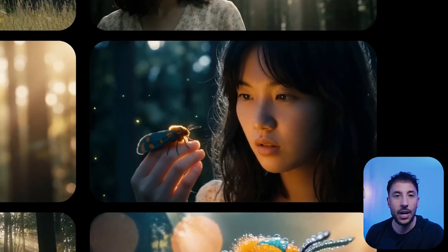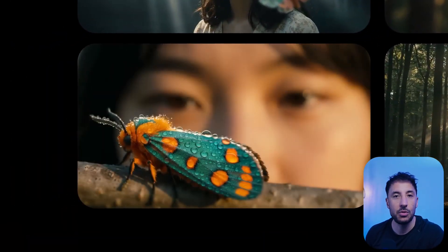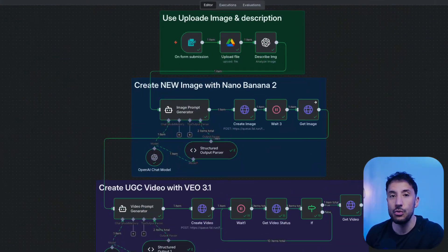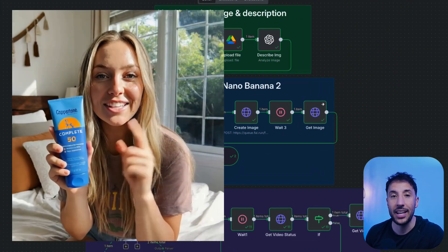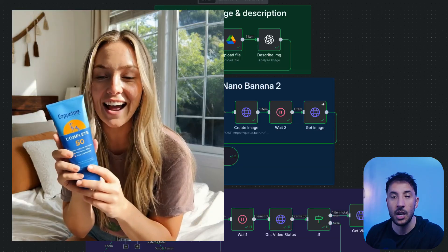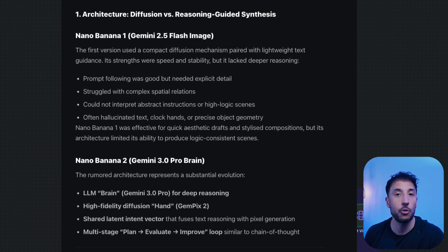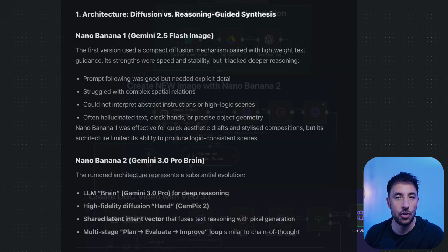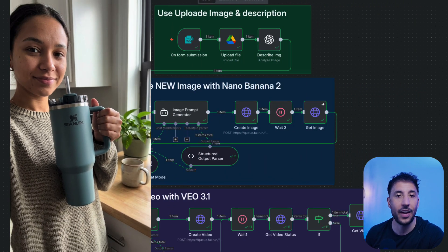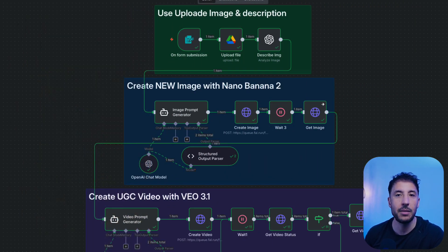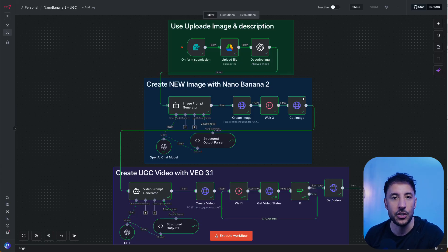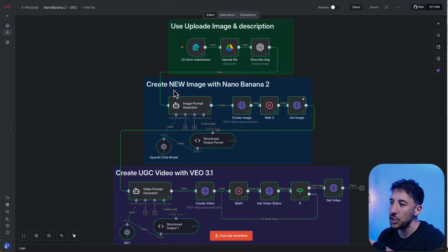Google just released Nano Banana 2 and the quality upgrade is absolutely incredible. In this video I'm going to show you how to use this new model inside your n8n workflows to create high quality UGC ads. We'll walk through the difference between Nano Banana 1 and Nano Banana 2, why the product quality looks so much sharper, and how the new model handles text inside product images with much better accuracy.